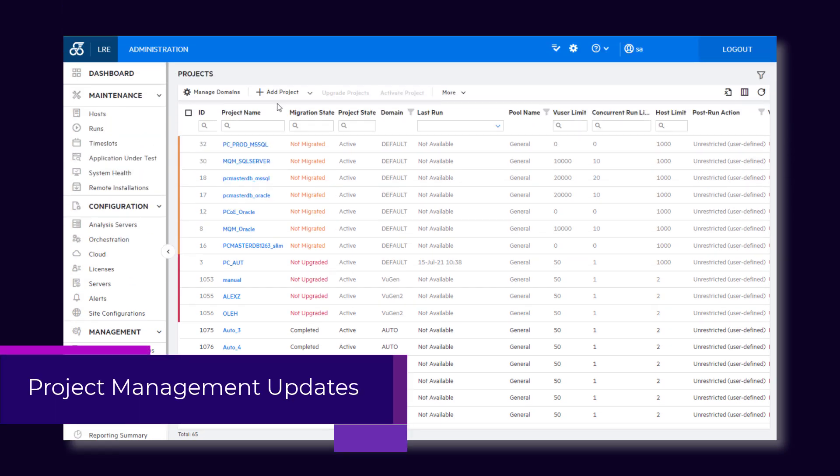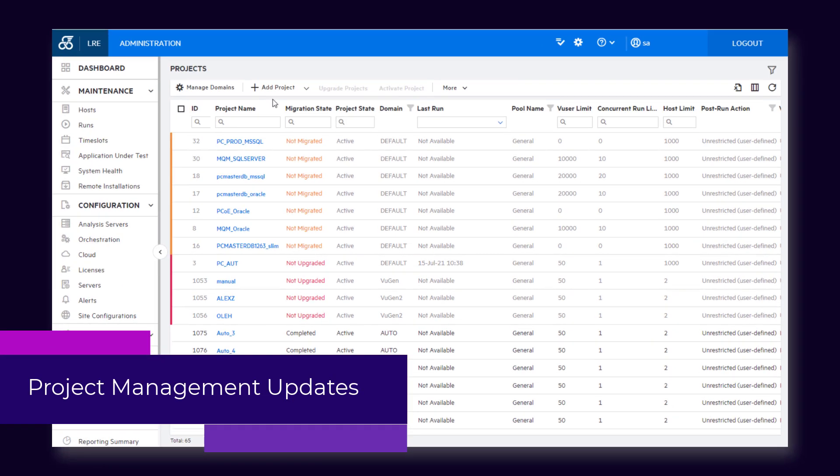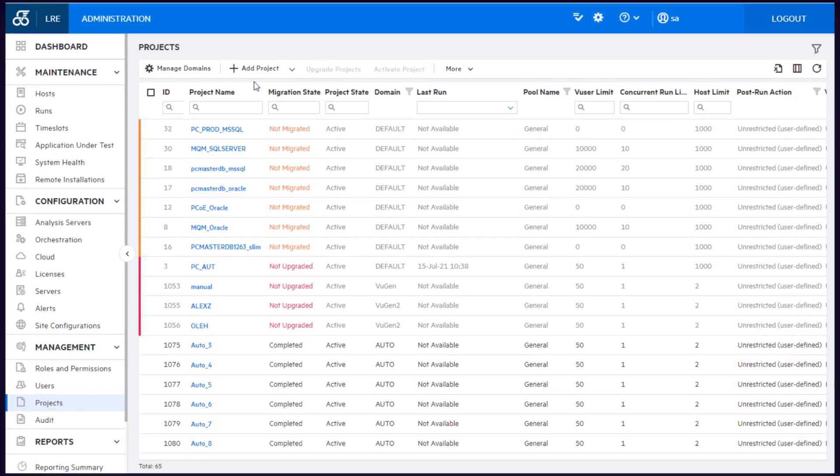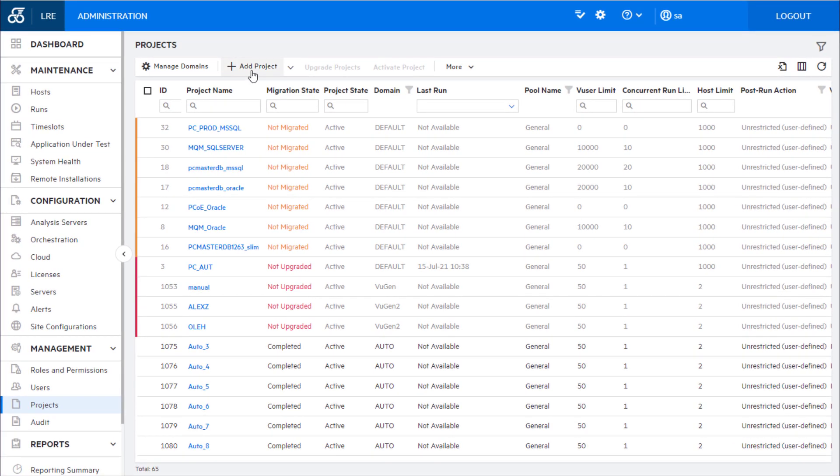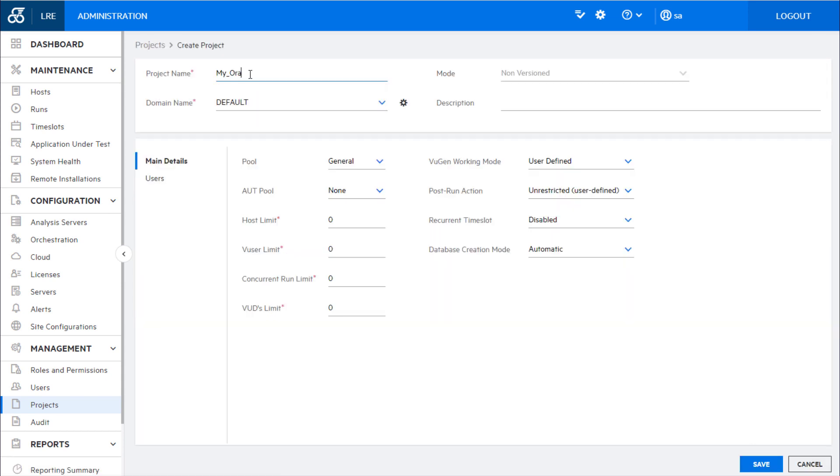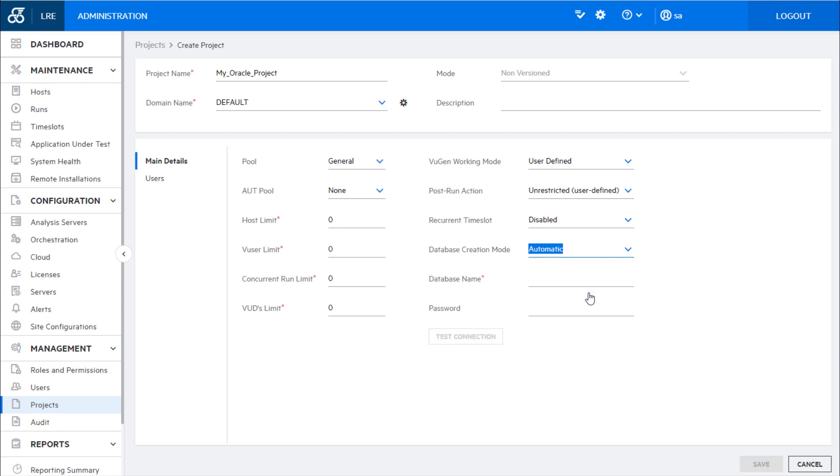For LoadRunner Enterprise systems using an Oracle database, you can now create a project with a custom Oracle user. After your DBA has created a new Oracle user on the Oracle server, you can use this user to create the project.